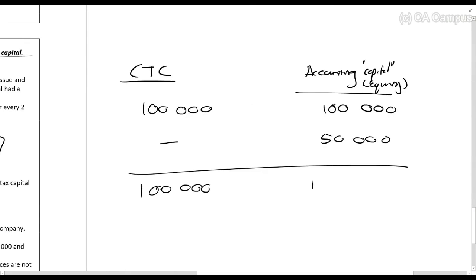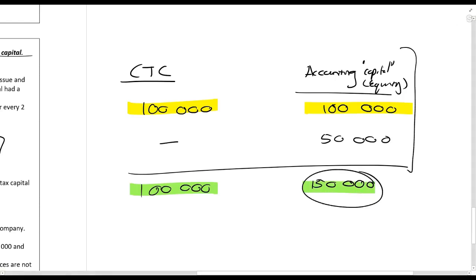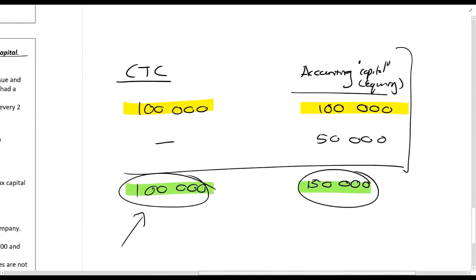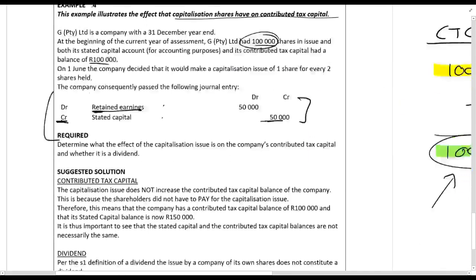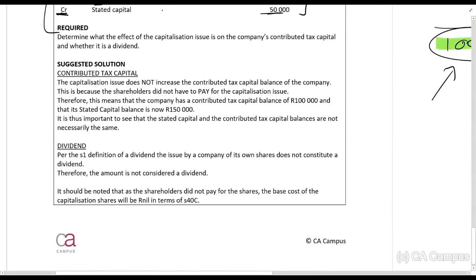This is a good example to illustrate that accounting share capital and contributed tax capital can be the same, but they can also be different. After the capitalization issue, the accounting share capital will be 150,000 rands, but the contributed tax capital remains at just a hundred thousand rands. The directors are still limited to that hundred thousand rands when determining what they can pay out as CTC — this is very important to remember.